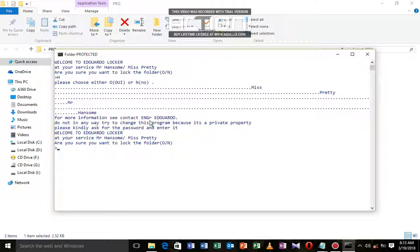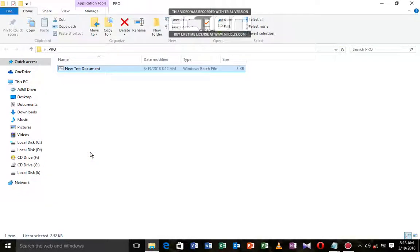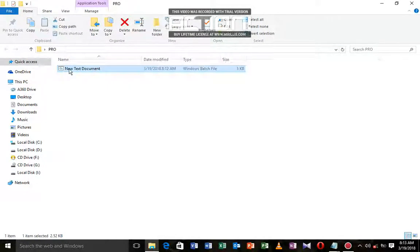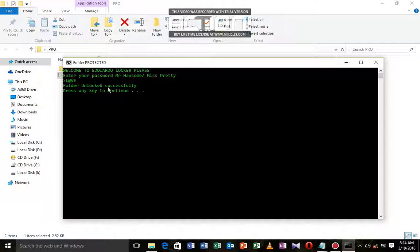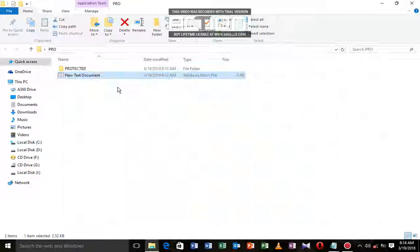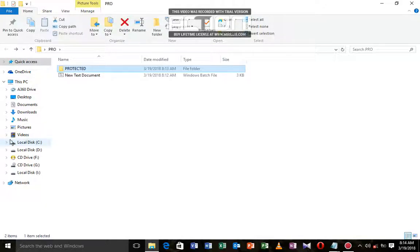We're going to say Y, we want to close this file. Now it's locked. We want to open this file, so we enter the right password. It says unlock successfully, and we're going to see the folder here. We open this folder and it's empty at first sight.